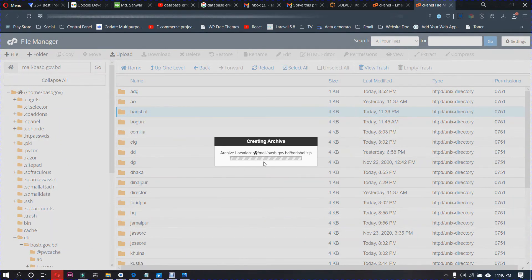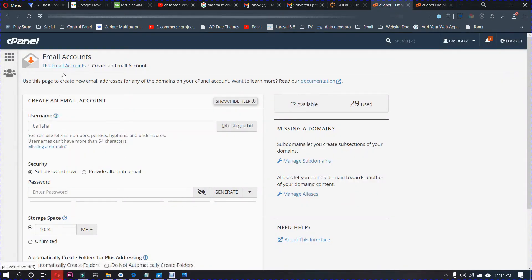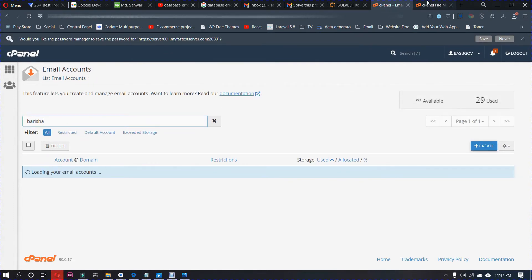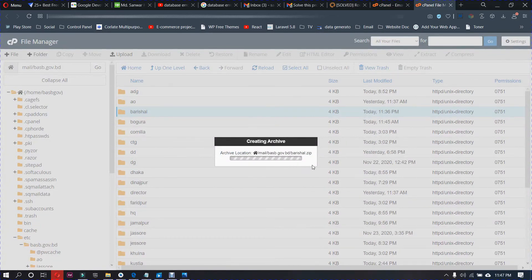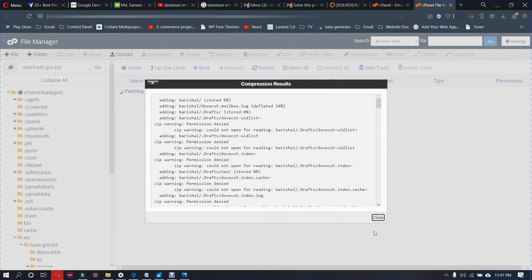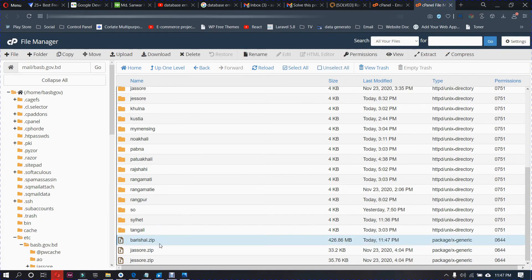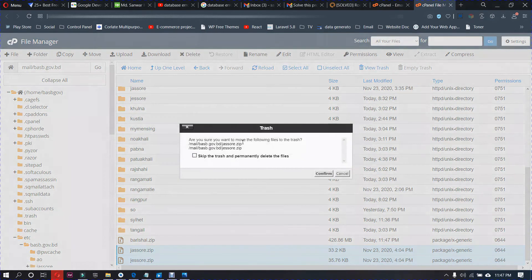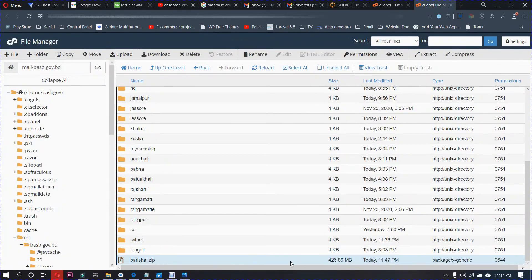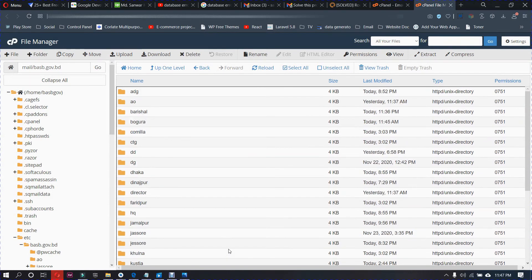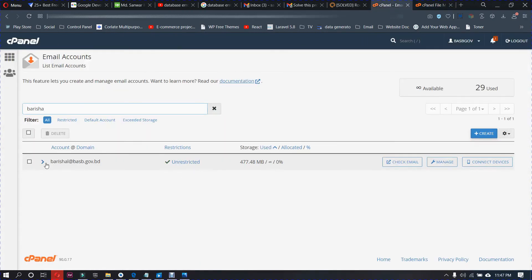If you have 1GB or 2GB it will take more time. If you have 500MB or 100MB it won't take long. When you complete the backup, go to your email list. I hope this is big data — maybe 500 or 600MB — it depends on your internet speed. Okay, this is complete. This is my data — 426MB — first back up your mail, then click delete.